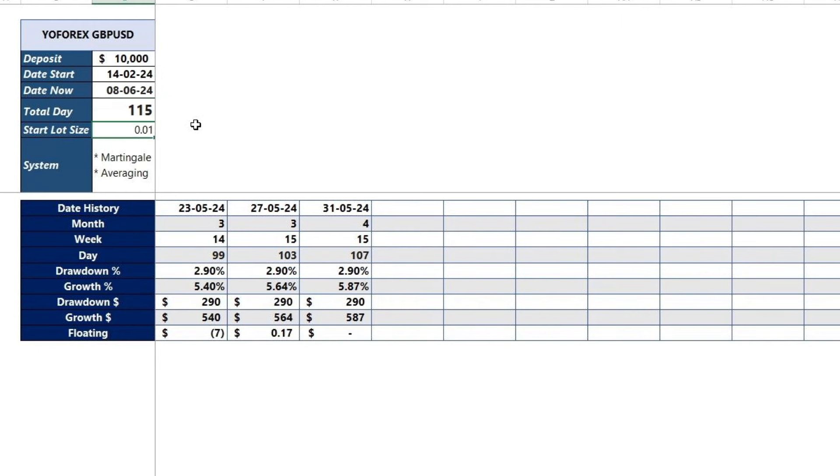Trading starts with lot size 0.01. The expert advisor system uses martingale and averaging strategies.